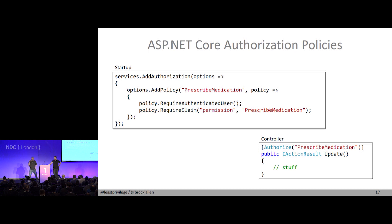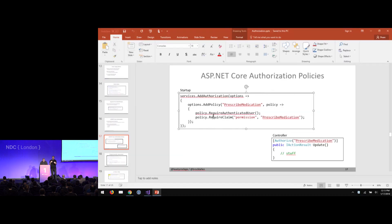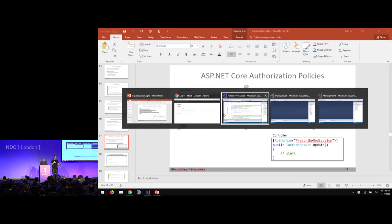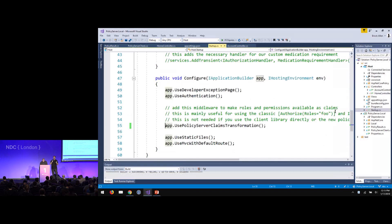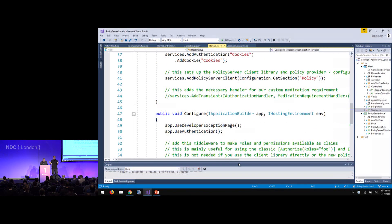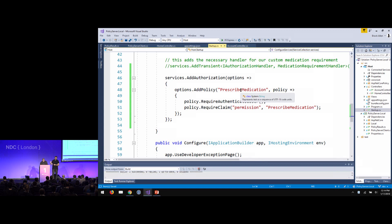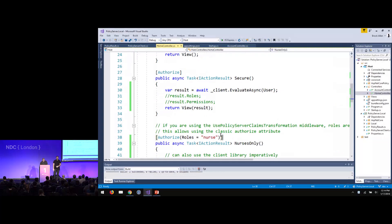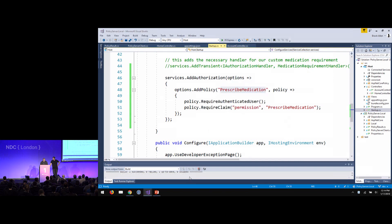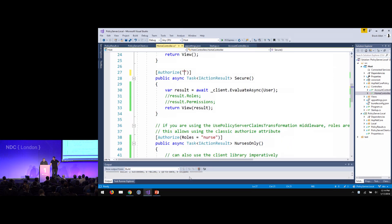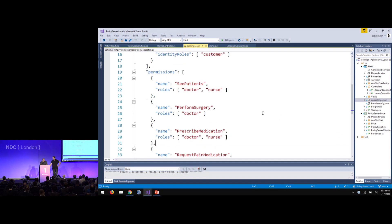There's a layer of indirection here — maybe being able to prescribe medication means you need the permission and something else, and you can bundle that into a reusable policy. This is also extensible — you can plug in custom requirements that go to custom data stores. Doctors and nurses should be able to access the secure method, whereas anyone else should not. If I run this and log in as Alice, that works — Alice has 'performed surgery.' But Joe is not going to be allowed.